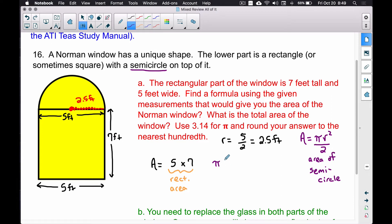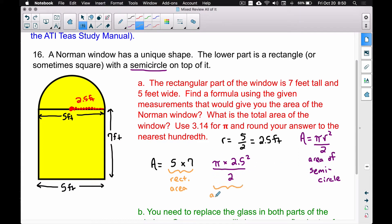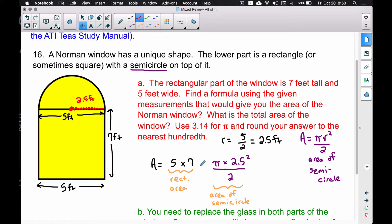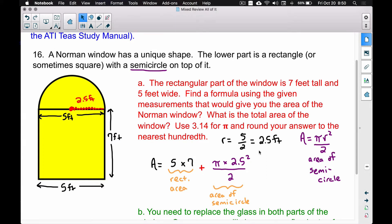So the semicircle area formula is pi times our radius squared, divided by 2. Our radius is 2.5 feet, so we plug that in: pi times 2.5 squared, all divided by 2. This gives us the area of the semicircle. We now have the area of the rectangle — 5 times 7 — and the area of the semicircle — pi r squared divided by 2 — and we add these together.